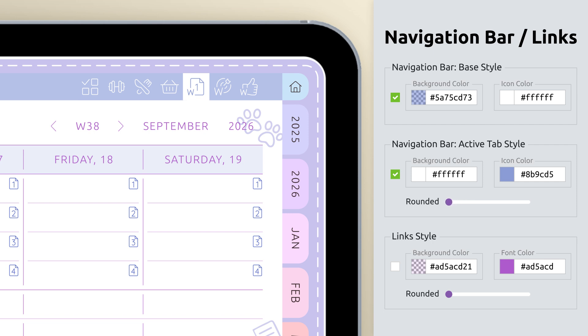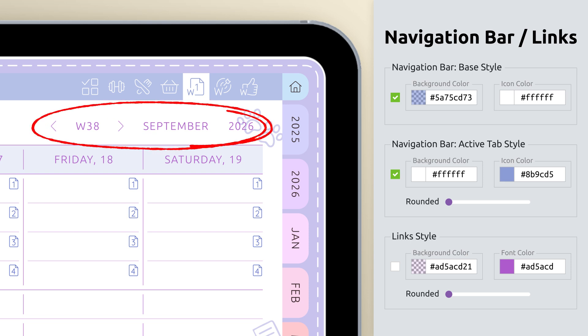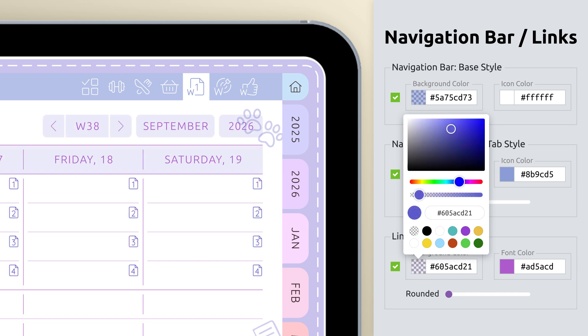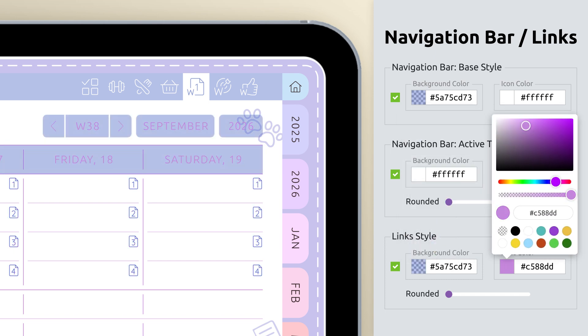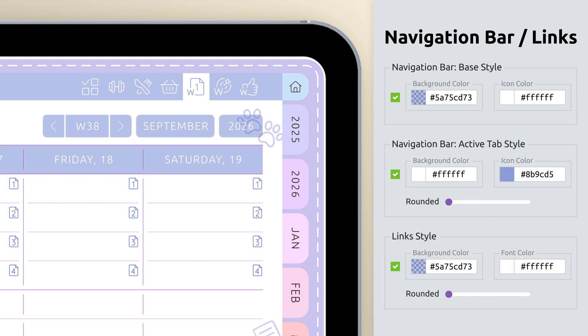Now, customize the dated navigation links - the week, month, and day indicators. You can style their background and font color to be bold and eye-catching, or keep them soft and subtle.